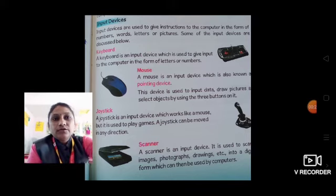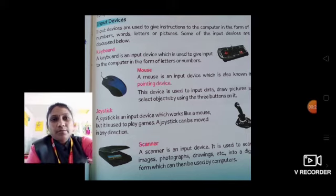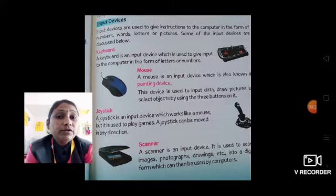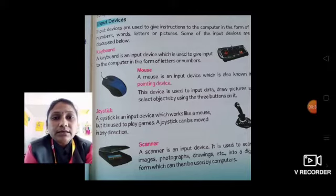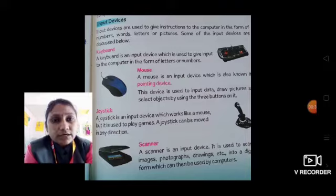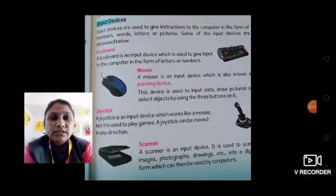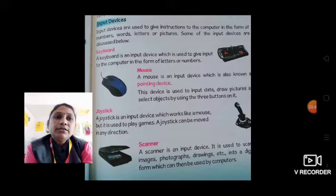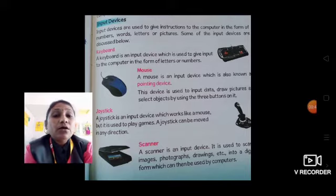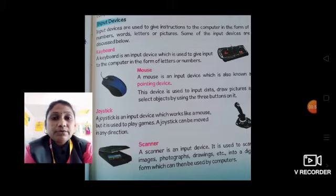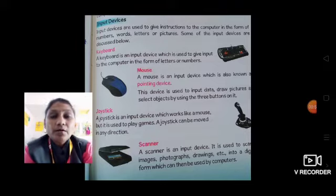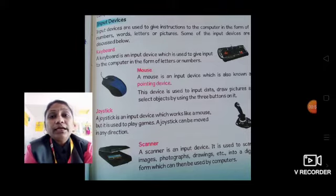Input devices are used to give instructions to the computer in the form of numbers, words, letters or pictures. Input devices क्या करते हैं? वो instructions supply करते हैं to the computer — words, numbers और pictures के through हम information computer को देते हैं. Some of the input devices are discussed below in this lesson. Input devices मतलब जो devices हमें help करते हैं information computer को pass करने के लिए, उनको बोलते हैं input devices.